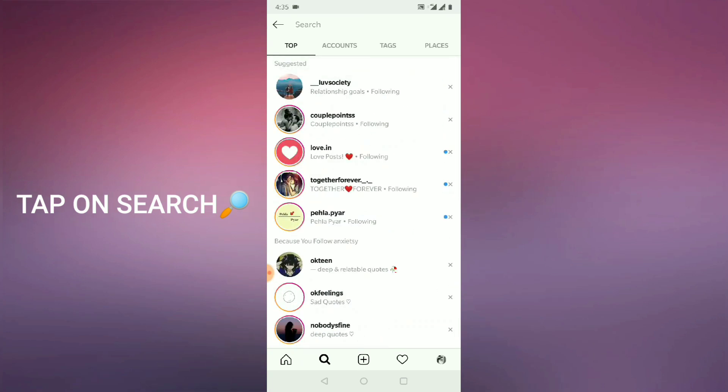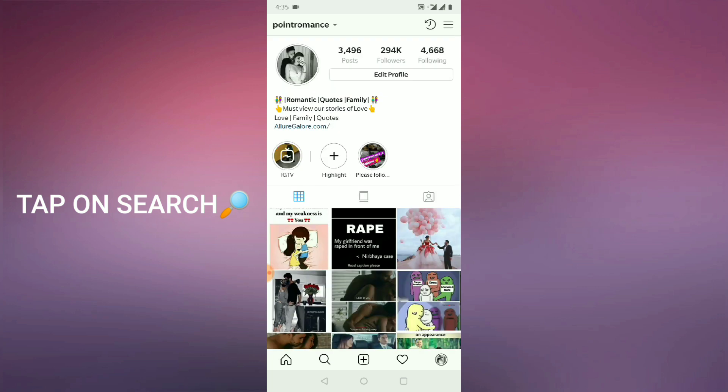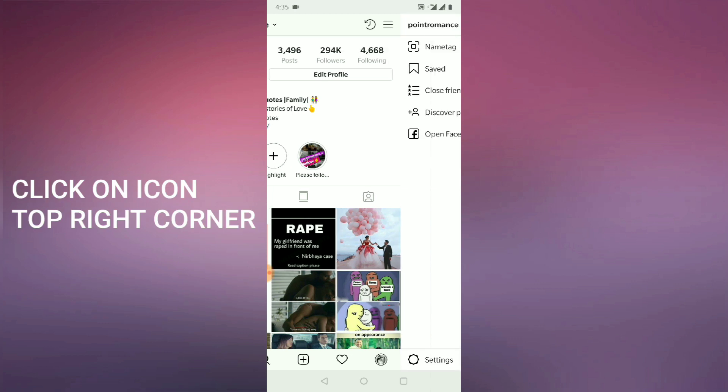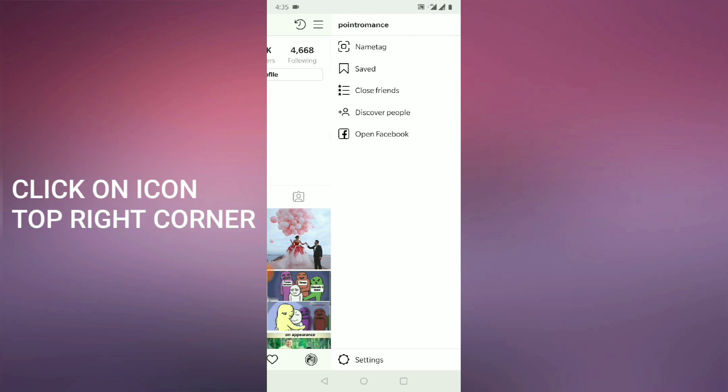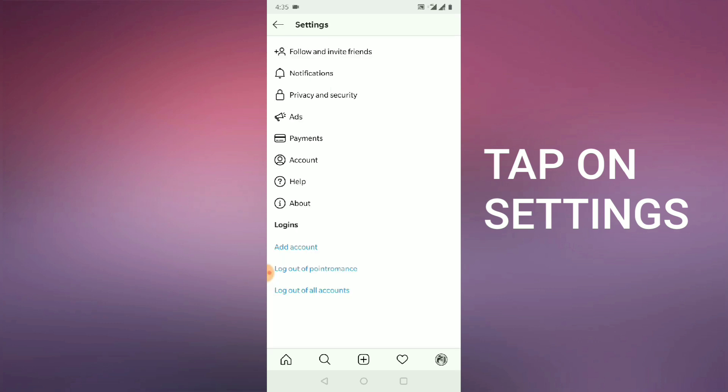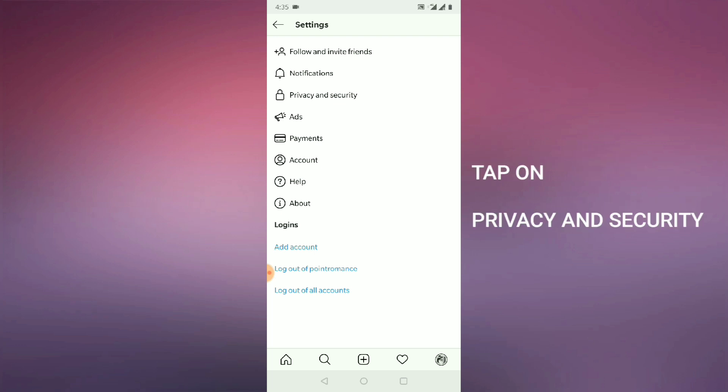So for this, you will go to this home page and on the top right you can see this icon is here. You need to click on this one. So once you click on this one, you need to tap on settings on the bottom you can see. And once you click on this one, you will go for the option privacy.